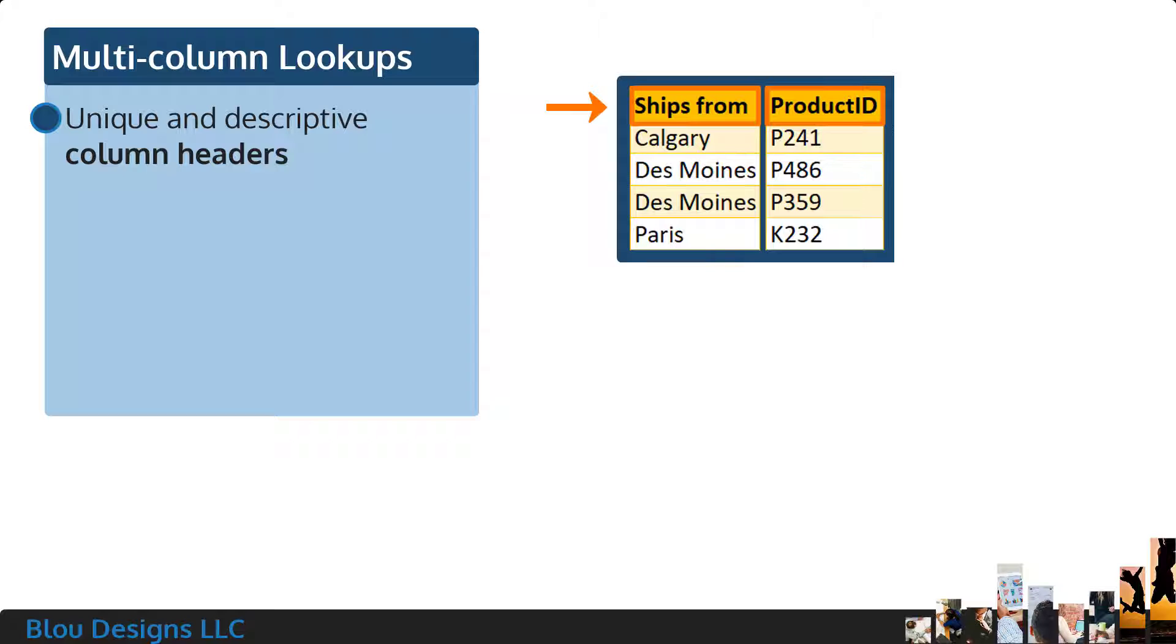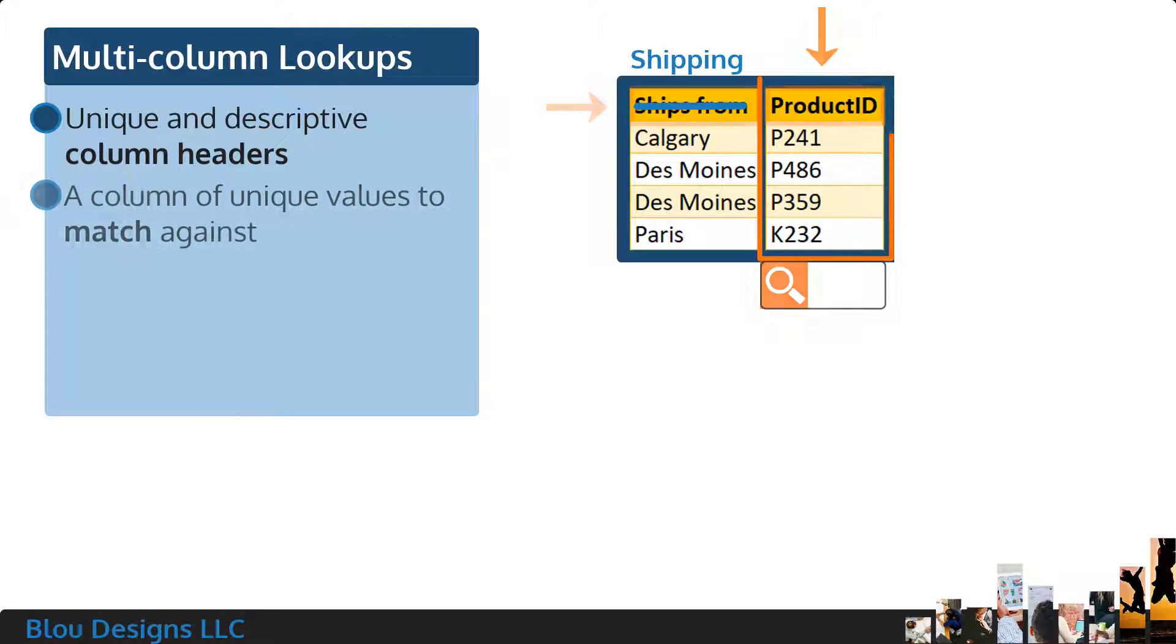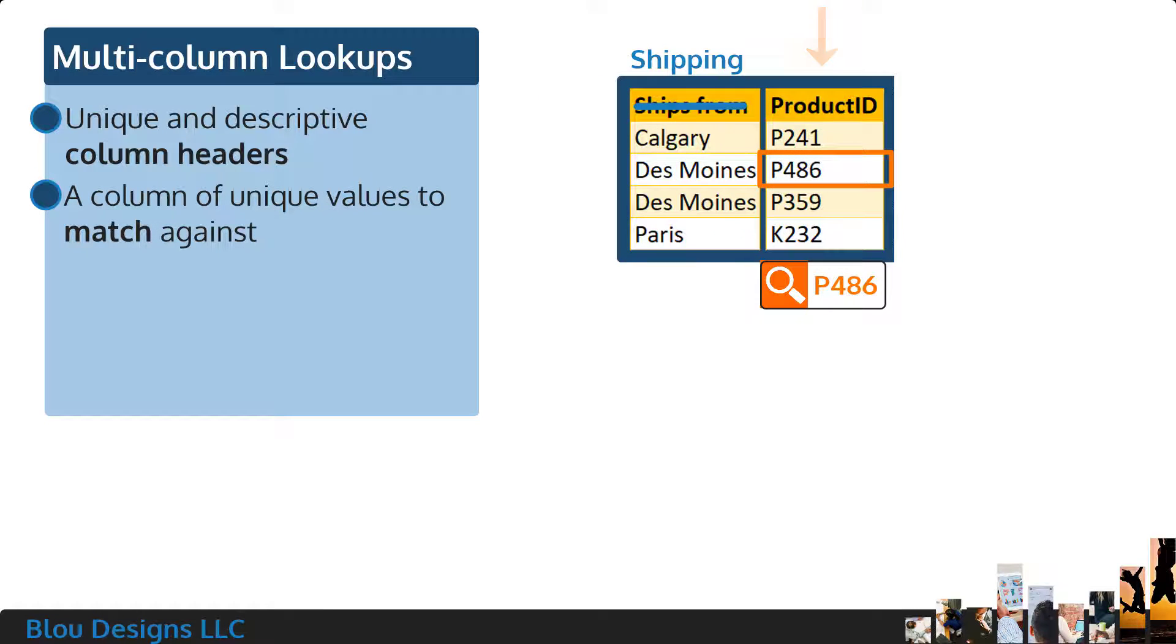Ideally, those column headers will not include any spaces or special characters. One of your columns will serve as the column of values to match against the value that you're looking up. Values in this column should be unique.